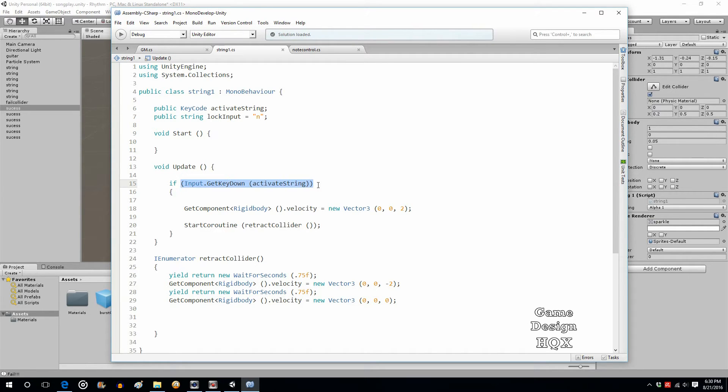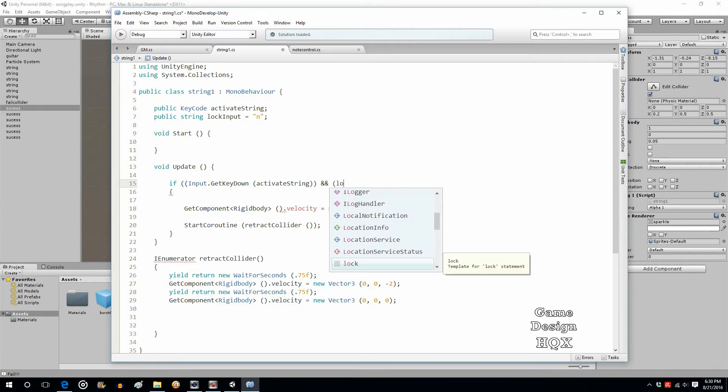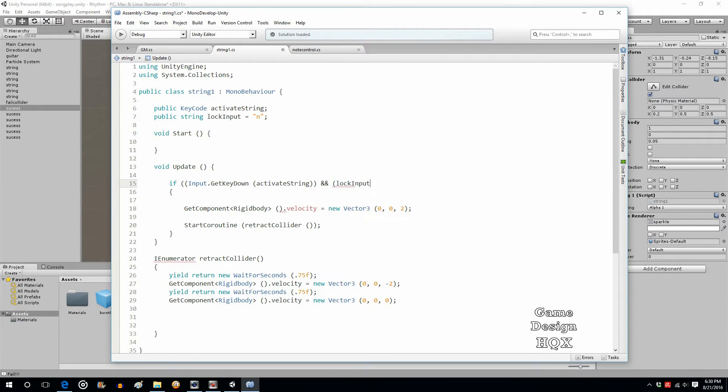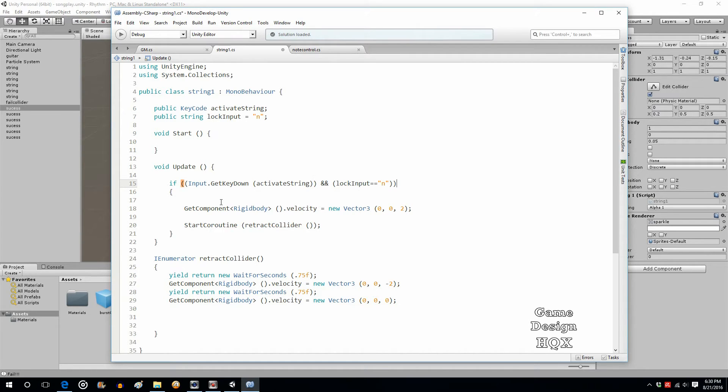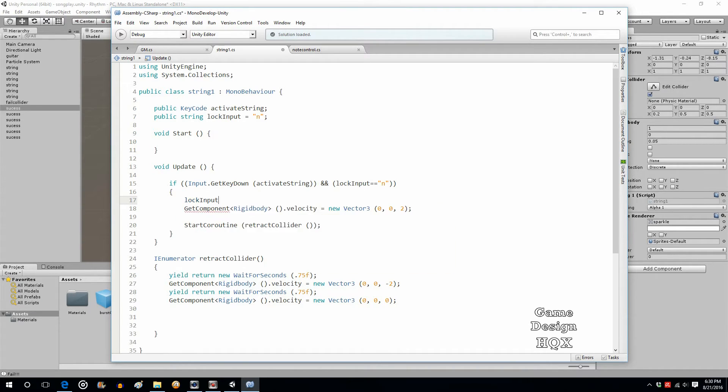This is where we check to see if a key is being pressed down. What we're going to say is, okay, in addition to the key being pressed down, let's make sure that lock input, that new variable lock input, is also set to no. And therefore, once the command runs, we want lock input to be set to yes.